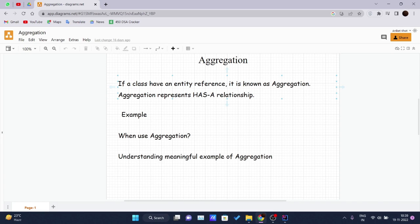When and why to use aggregation: you can use aggregation for code reusability. An 'is-a' relationship is handled using inheritance, and a 'has-a' relationship is inside aggregation. Inheritance should be used only if the 'is-a' relationship is maintained throughout the lifetime of the objects involved; otherwise, aggregation is the best choice.